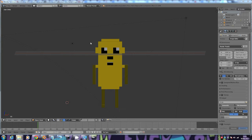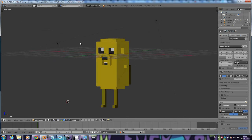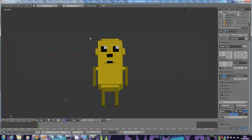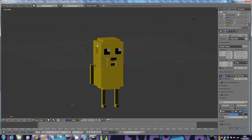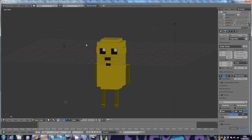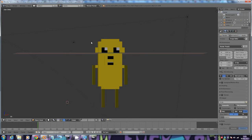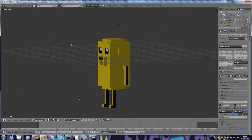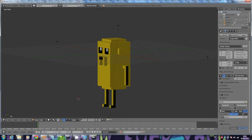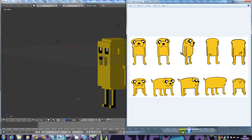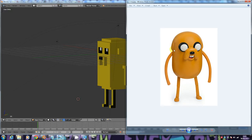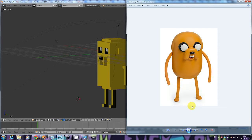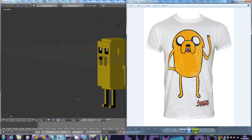Hi everybody, today we are going to be making super simple 3D models like this one. We're going to be using the program Blender. Before we start, it's best if you have some reference pictures to help you. Ideally you would have a 3D toy or a model of your character already.